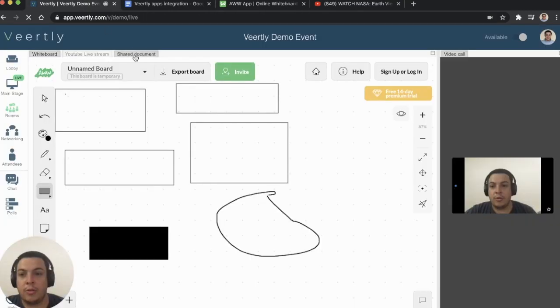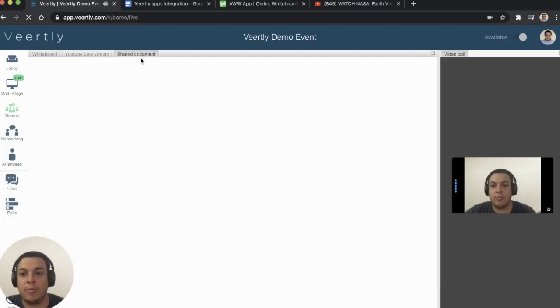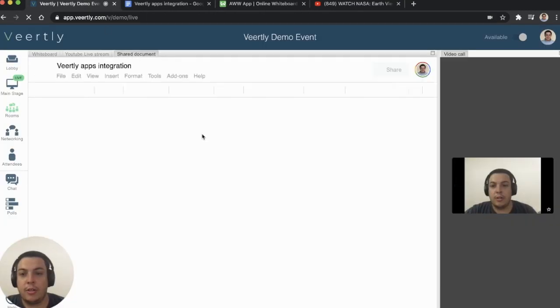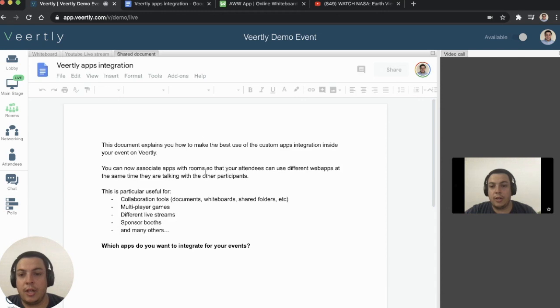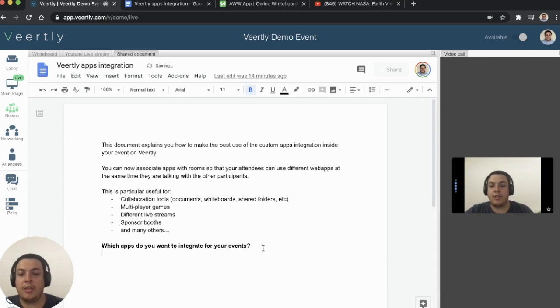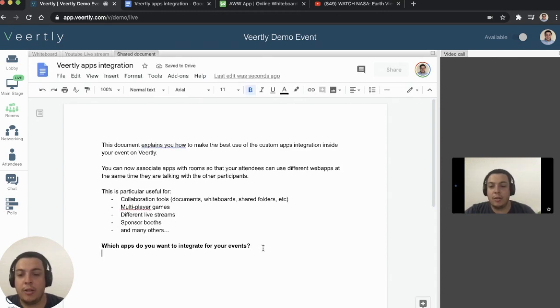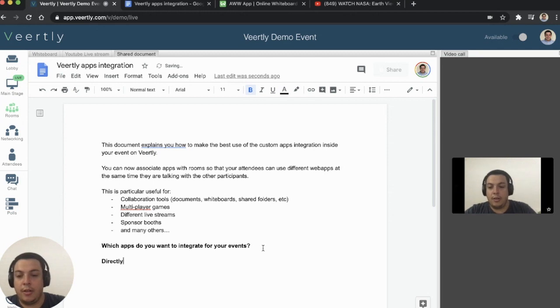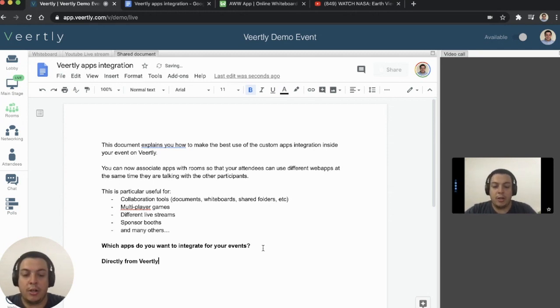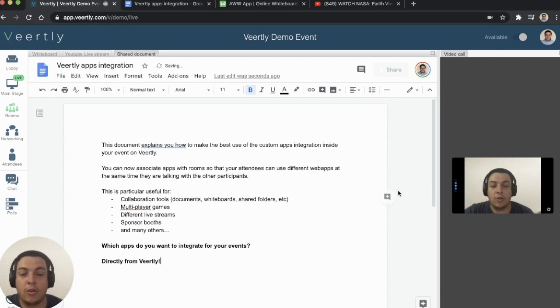Or, for example, a shared document. You can edit your content at the same time that you're using and talking with your peers.